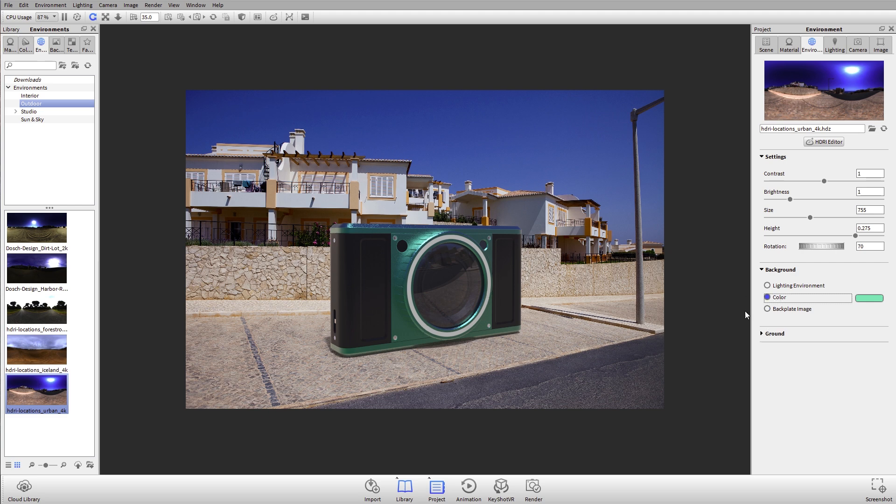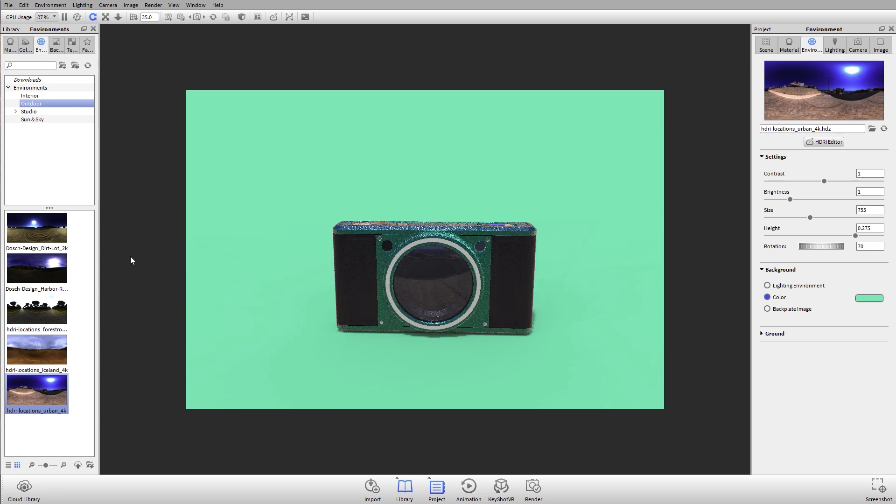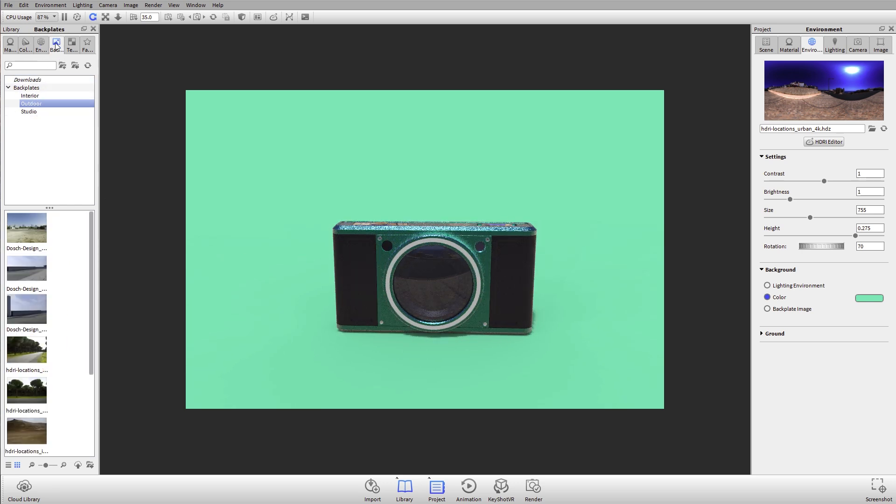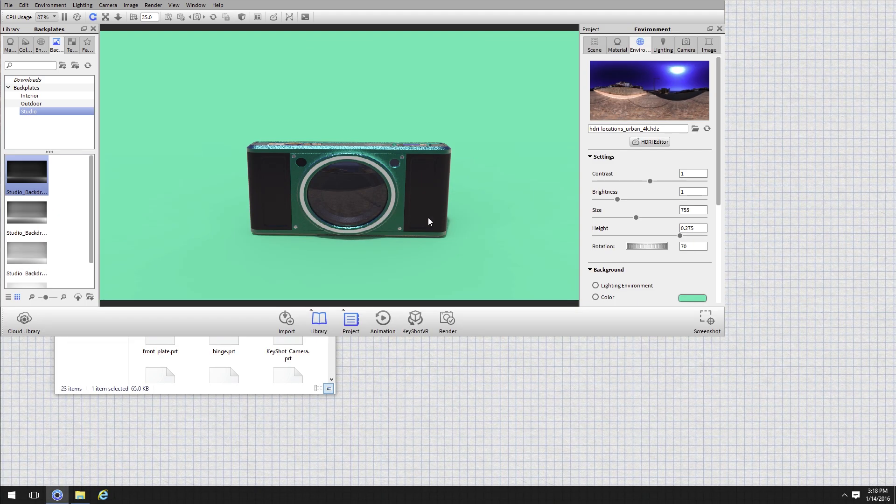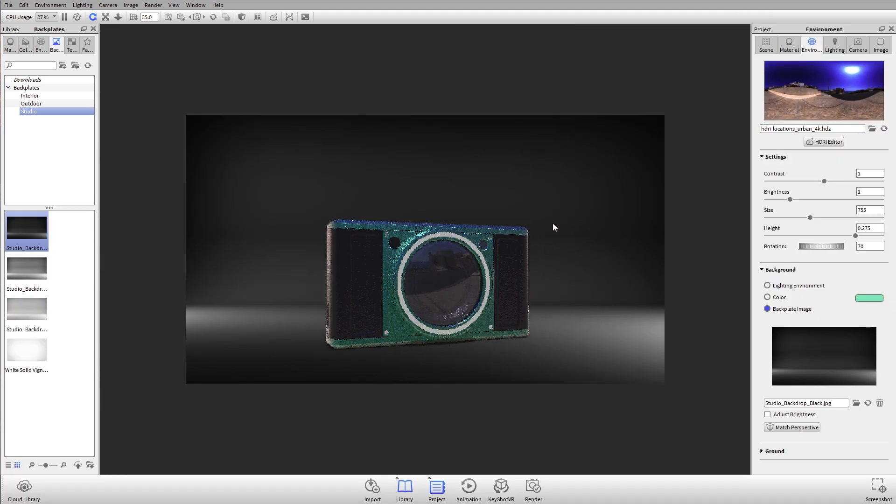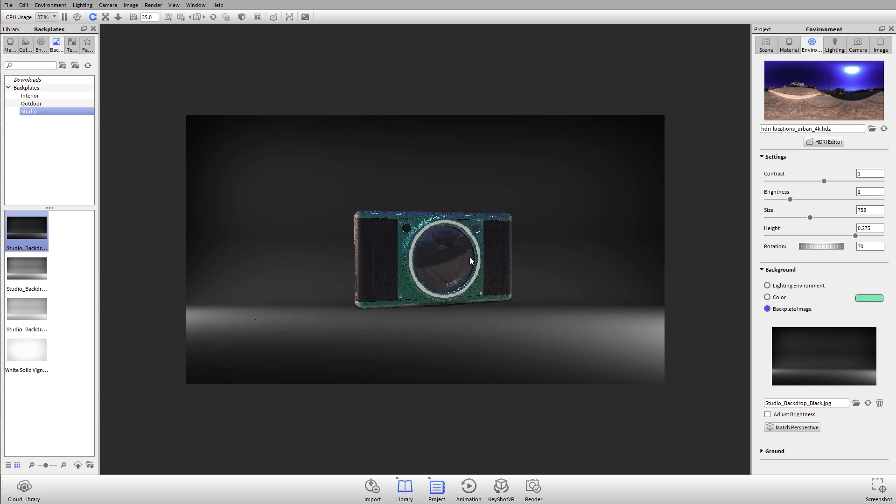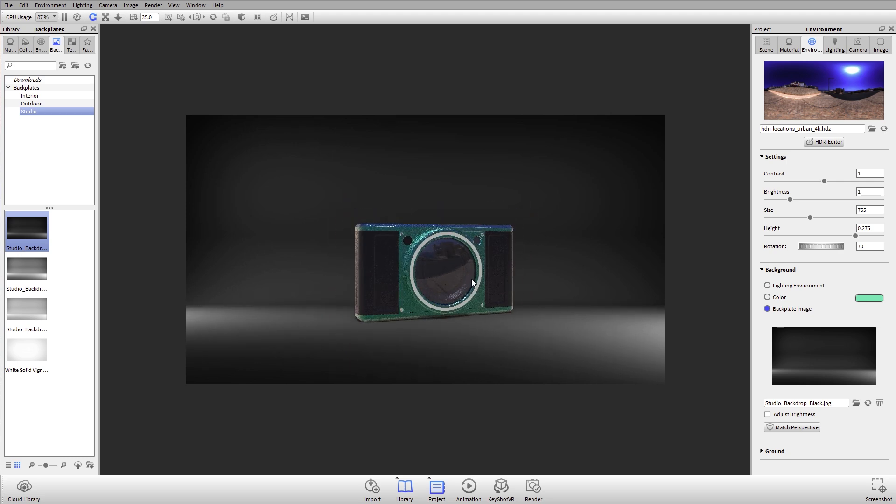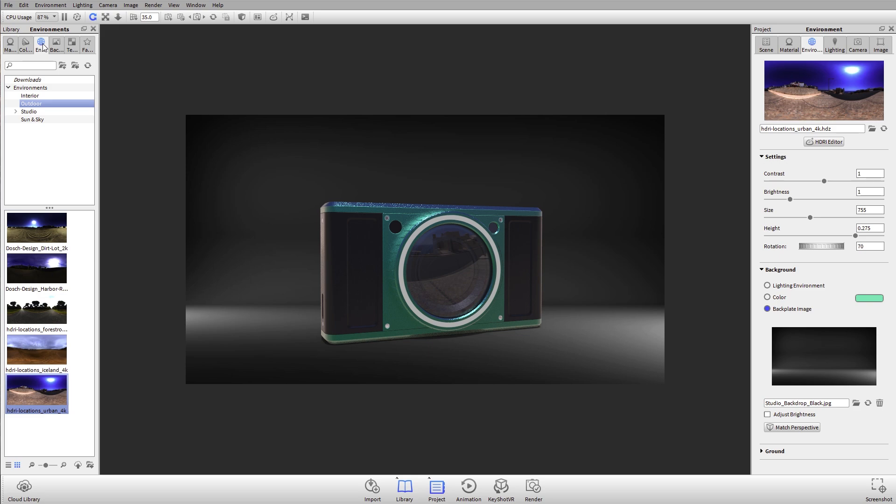If you're working with studio shots and you don't want just a plain color for your background, we also have under the backplates some studio backplates. These are backplates that have some kind of dramatic element to them. We don't necessarily have to model in some sort of background or ramp or drop or anything like that.